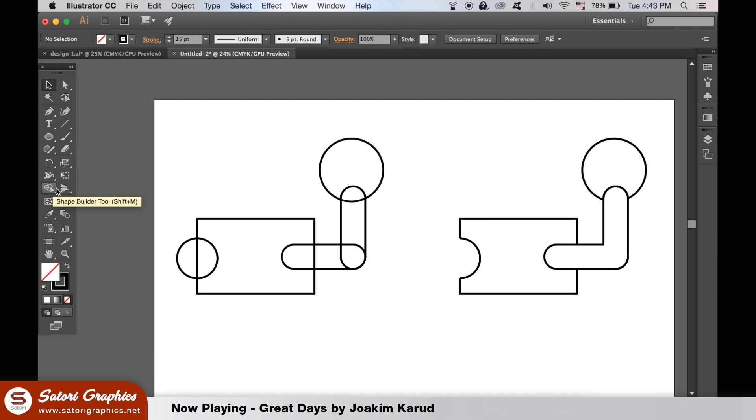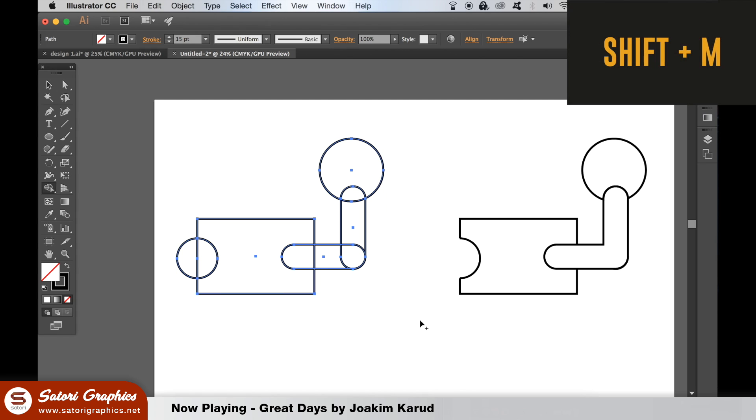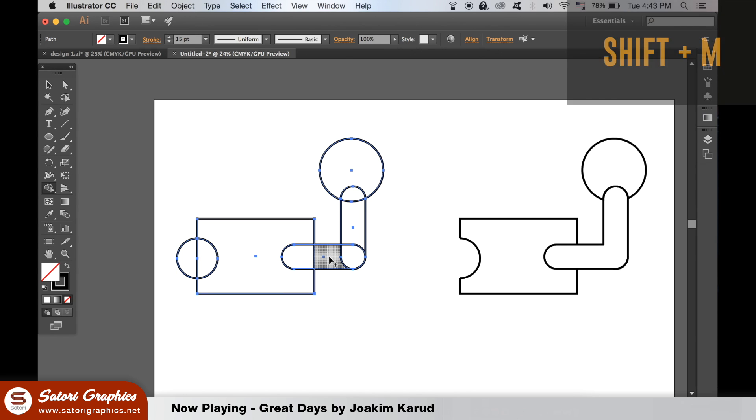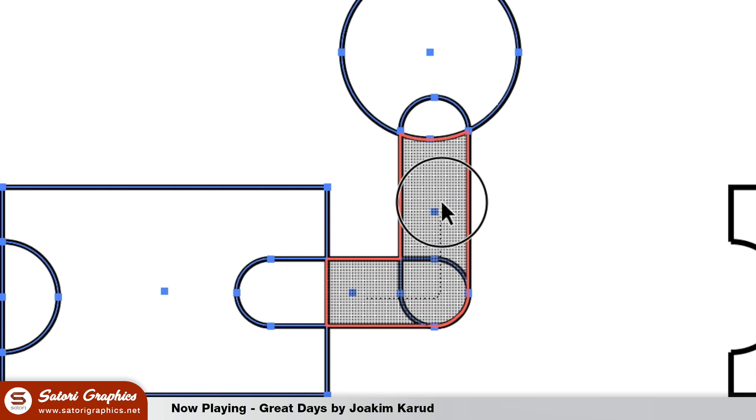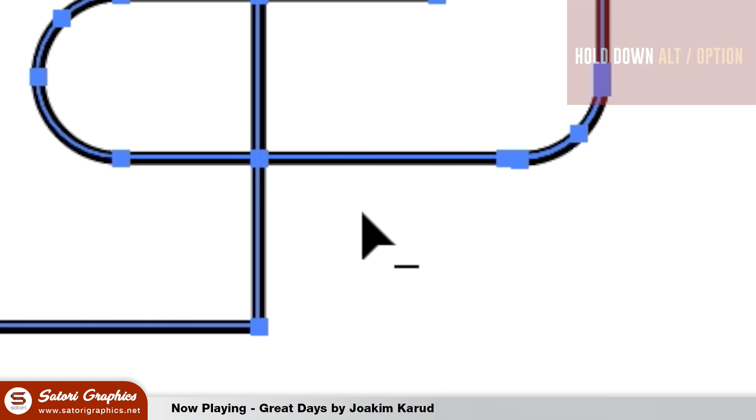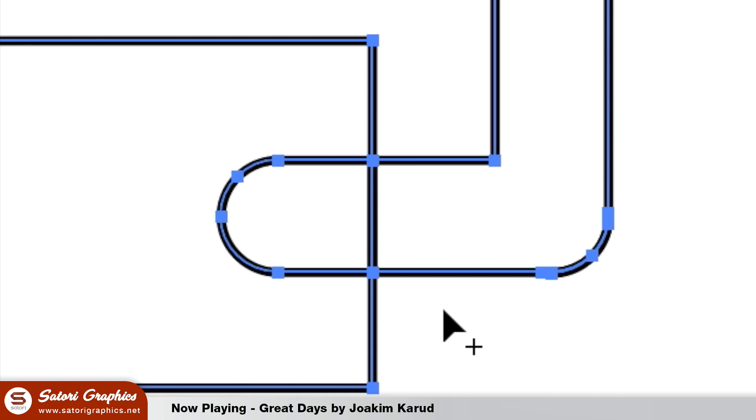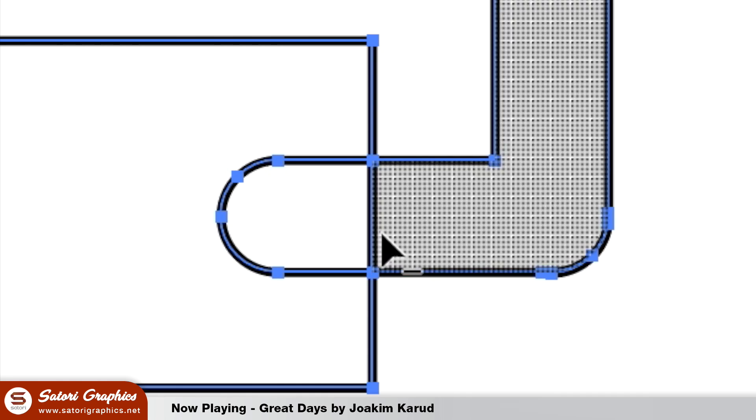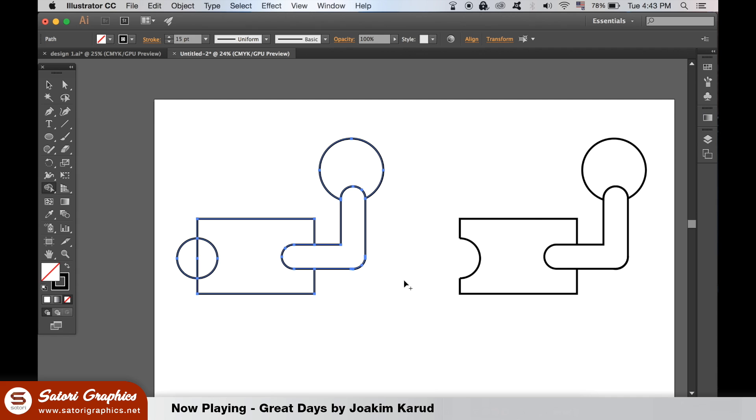You can also hit Shift-M on your keyboard to access it, but you must first select all of the shapes you want to edit. With the Shape Builder tool, simply click and drag to unite shapes like so. Also, hold down the Alt-Option key to select the minus option. This will remove areas of the design that we do not want.